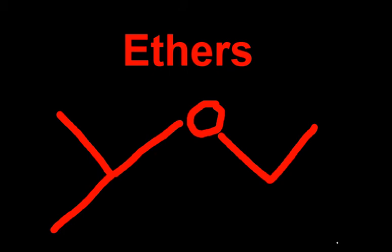Ethers suck. Actually, they're not that bad. They just kind of suck because there's three different ways to name them, and having three different ways to name something kind of sucks.